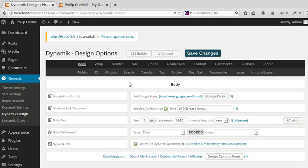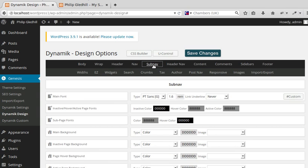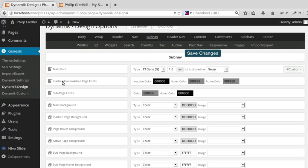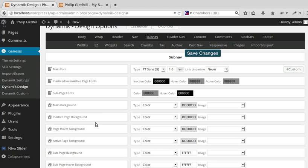I want to change the sub-nav. It's not the navbar, it's the sub-nav we're using because it's below the header. What I need to do is change the font color of the active, inactive, and hover fonts on the navbar, and these down here are the main background of the navbar and the inactive, hover, and active pages.